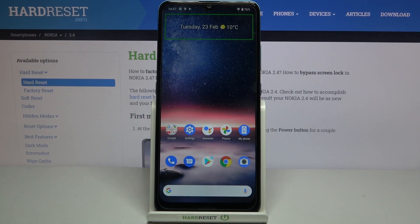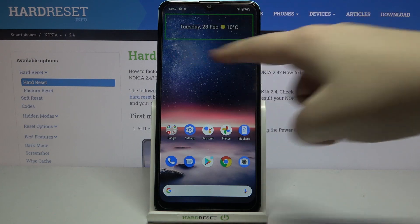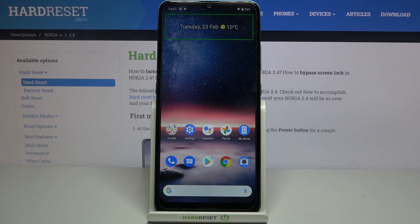Hi everyone, here we've got Nokia 2.4 and let me share with you how to enable the talkback mode on this device. In my case, how to turn it off, because as you can see I've got the green frame right here, which means that I've got the talkback turned on.